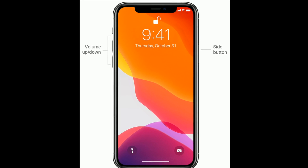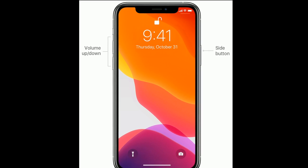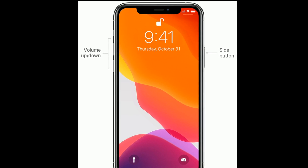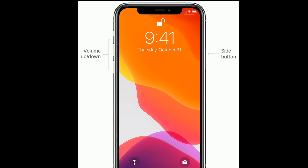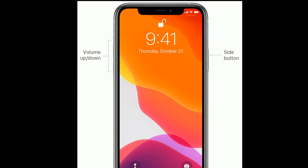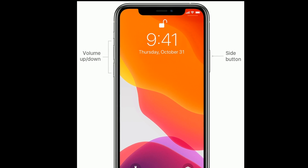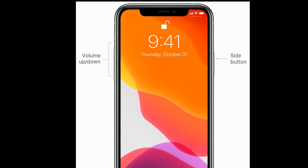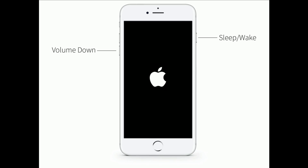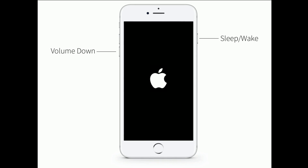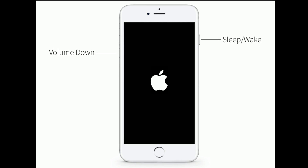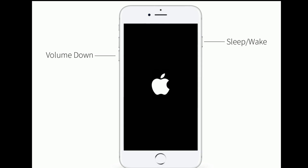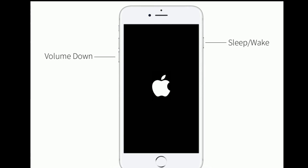If you are using iPhone 8, 10, 11, or 12 series, or iPhone SE second generation, do the following steps to restart: quickly press and release the Volume Up button, then quickly press and release the Volume Down button, finally press and hold the Side button until you see the Apple logo. If you are using iPhone 7 or 7 Plus, press and hold the Sleep/Wake button and the Volume Down button at the same time until the Apple logo appears.